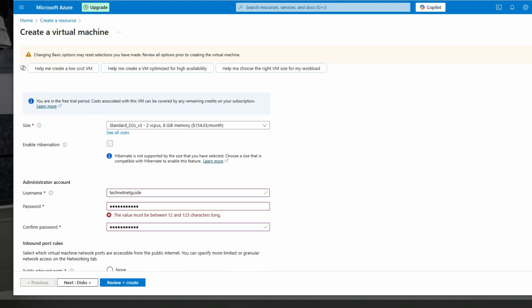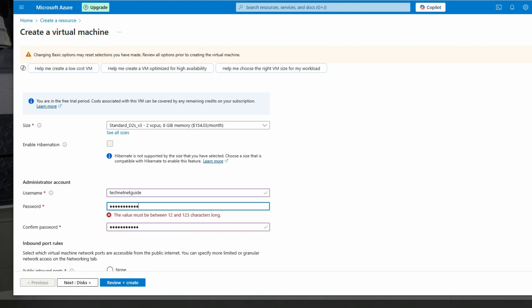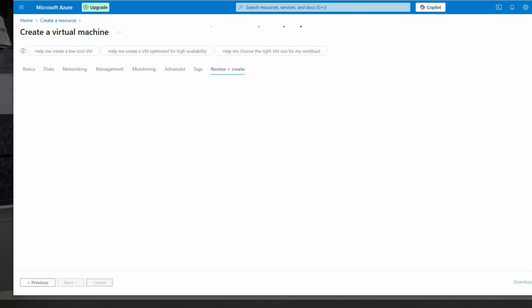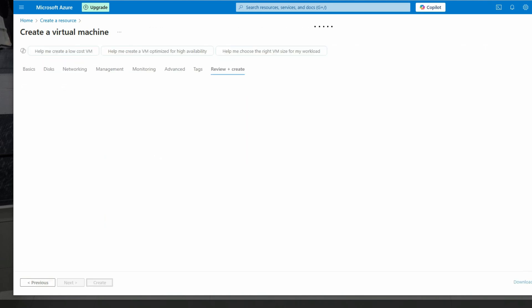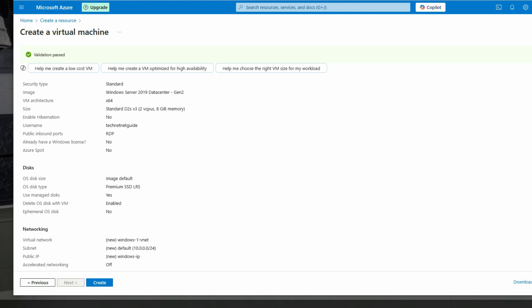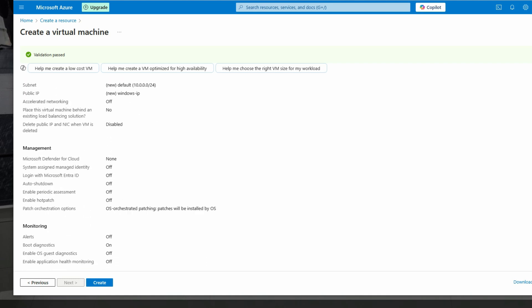The password should match. Enter your password — for example, '456456'. Now click 'Review and Create'. You can review the Azure subscription details showing 'Windows', then click 'Create'.